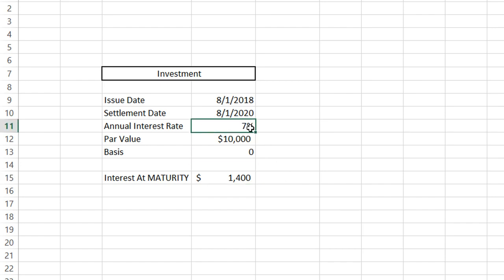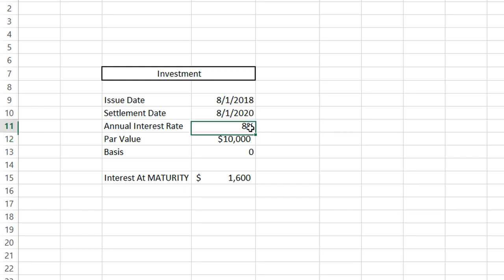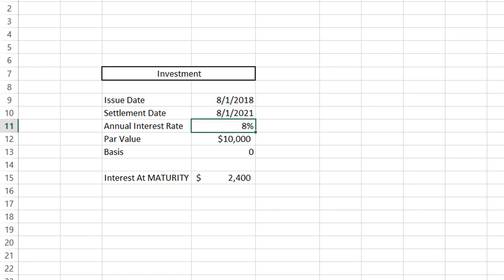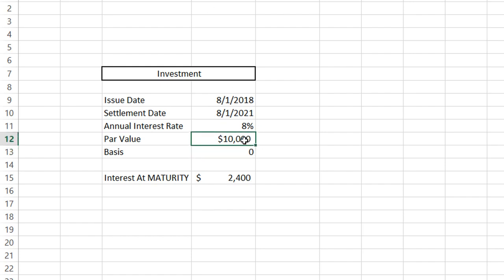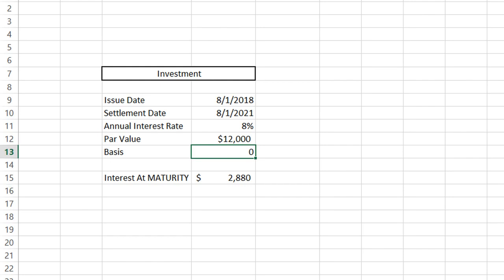If we wanted to see what it would look like for an 8% interest rate, we can just input that in, and you can see how the investment changes. If we wanted to stretch this out another year, we can see how that would also change. If you wanted to maybe change the par value to get an idea of how that would change the interest at maturity, you can input that in. And that's it for calculating periodic interest and interest at maturity.